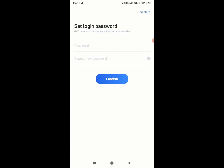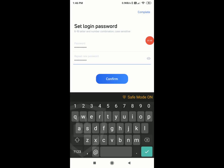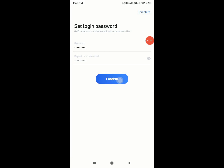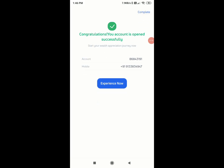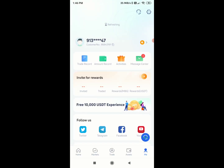After entering the OTP, click on sign up. It takes about 10-15 seconds. You can set your login password, then click on Confirm. Click on experience now to complete sign up. You can find the entire process clear.